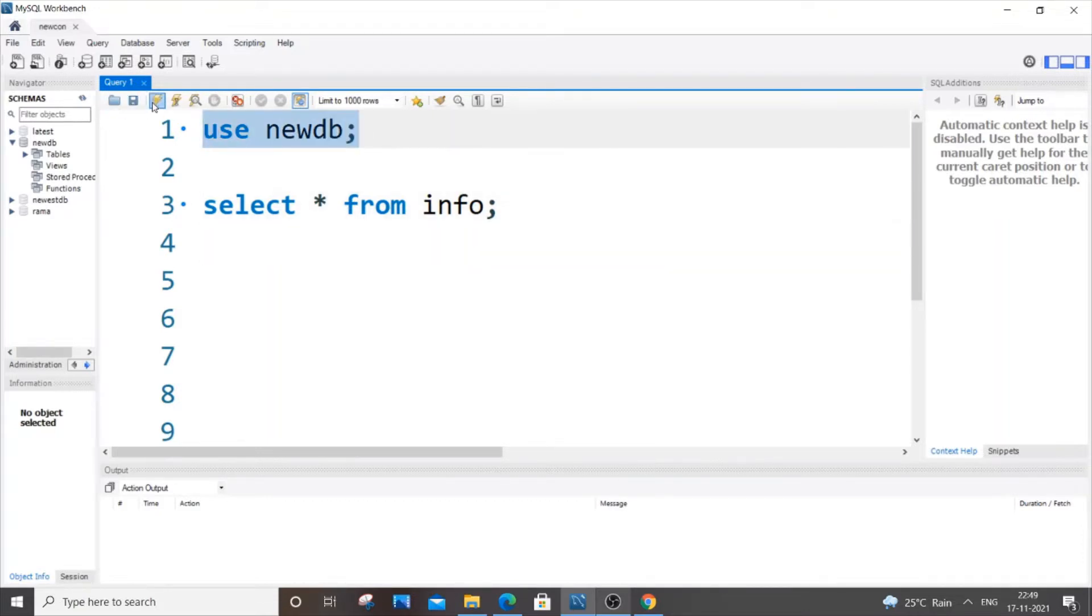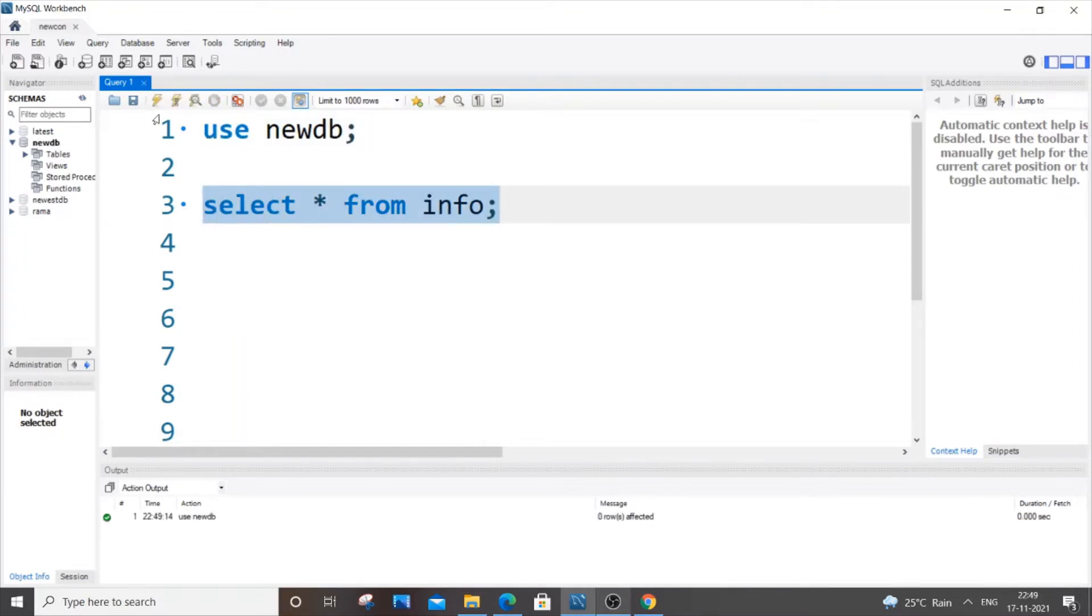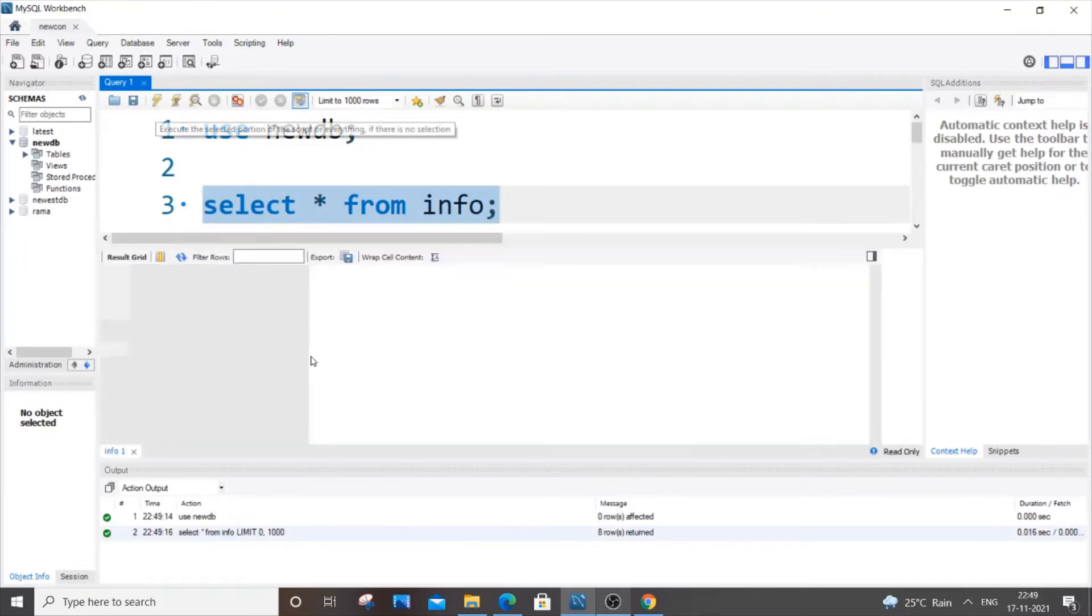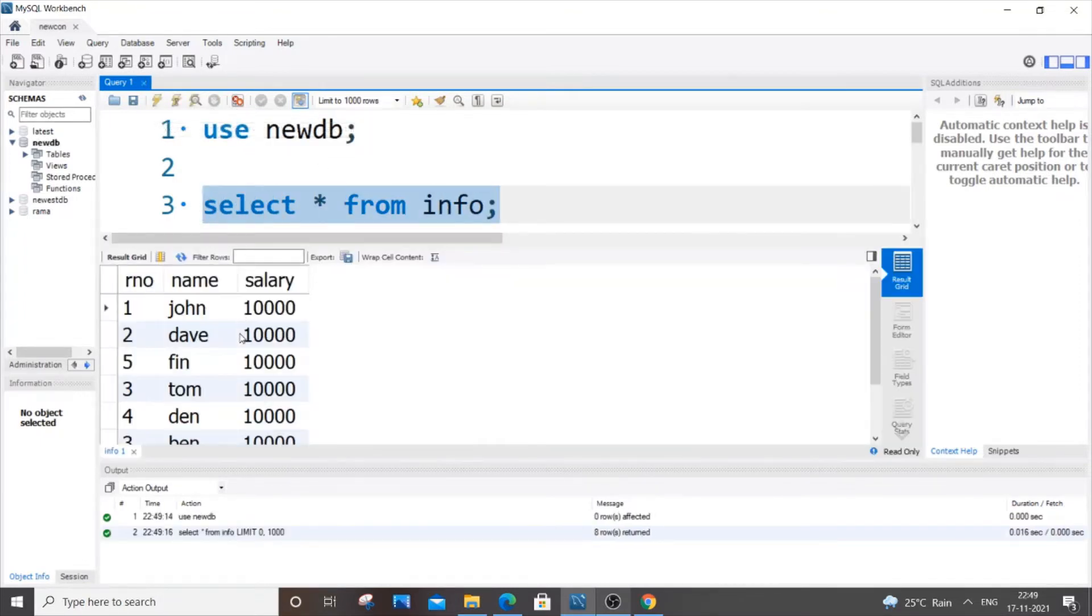This is my database over here and info is the name of the table that I have. These are just the contents present inside it.